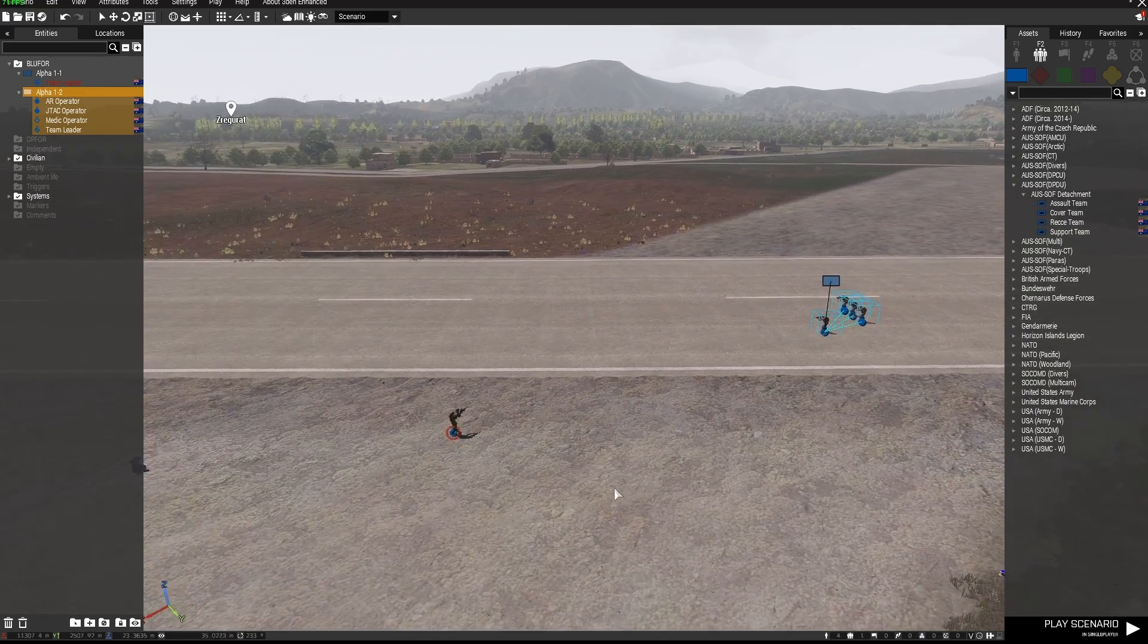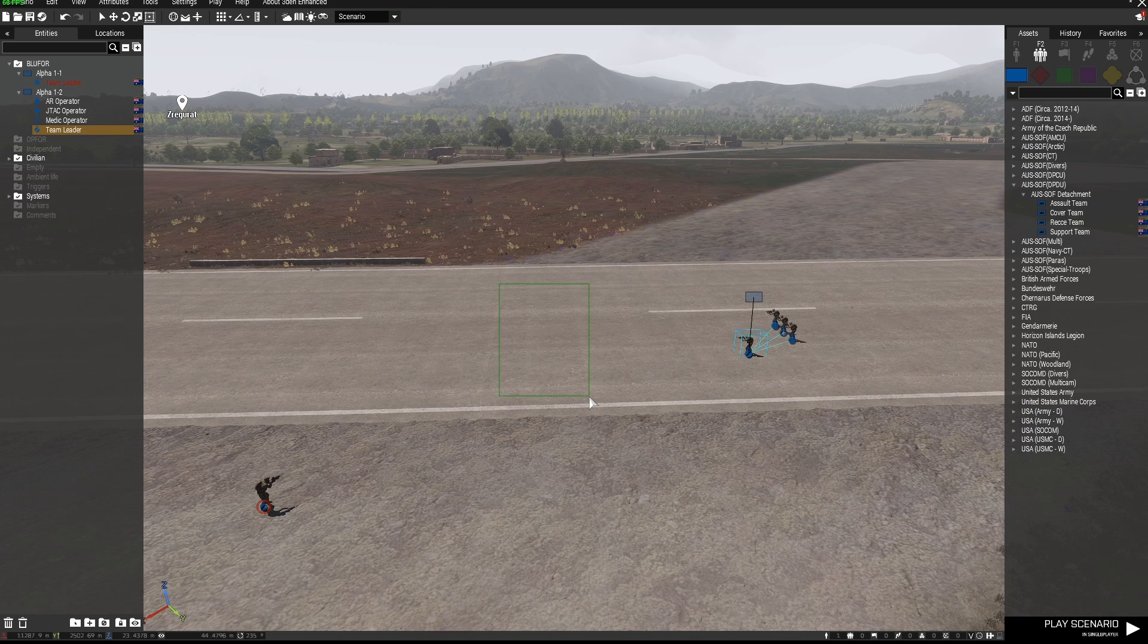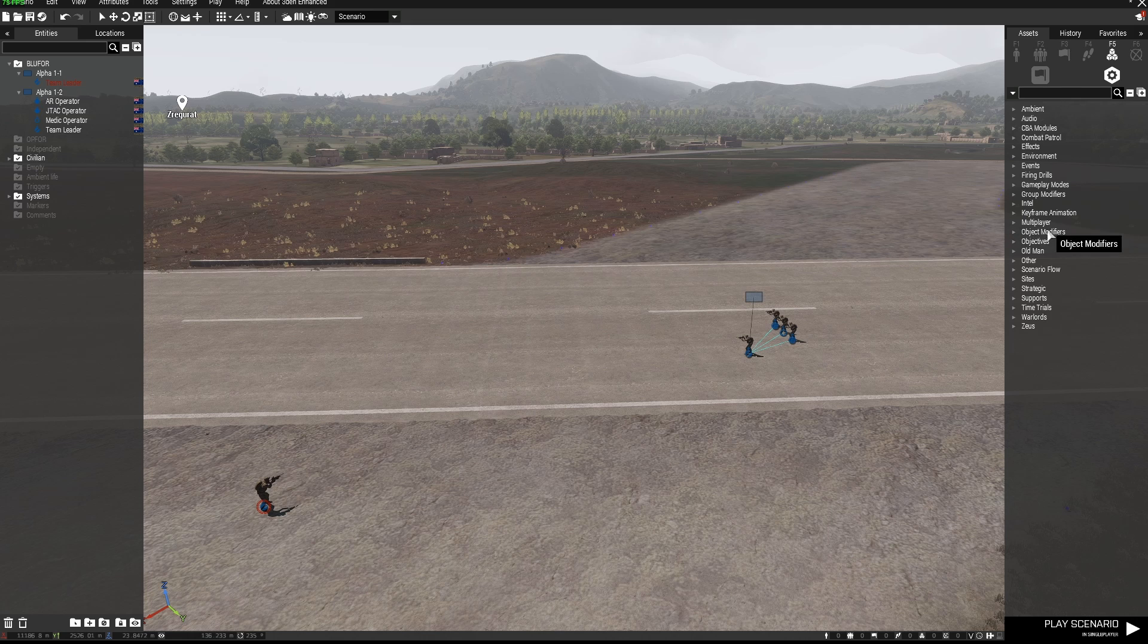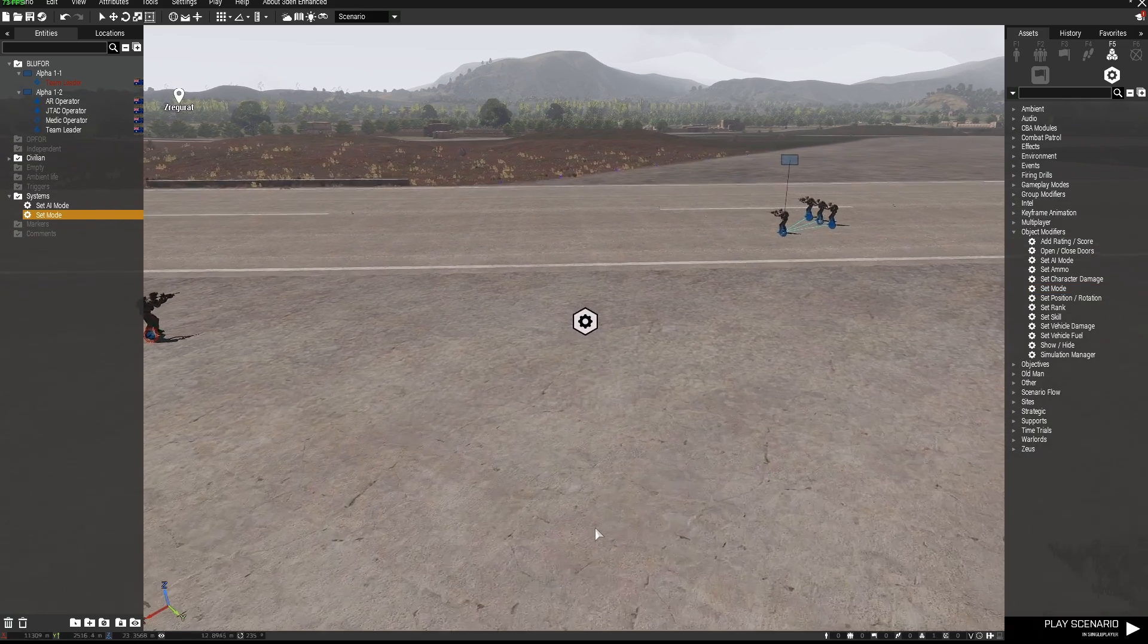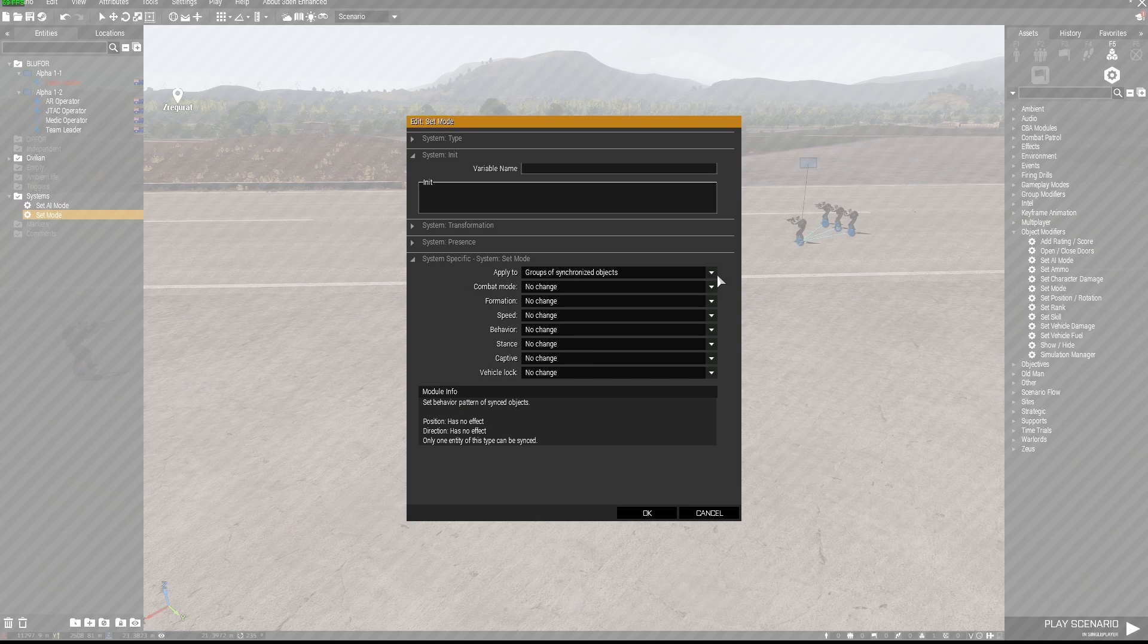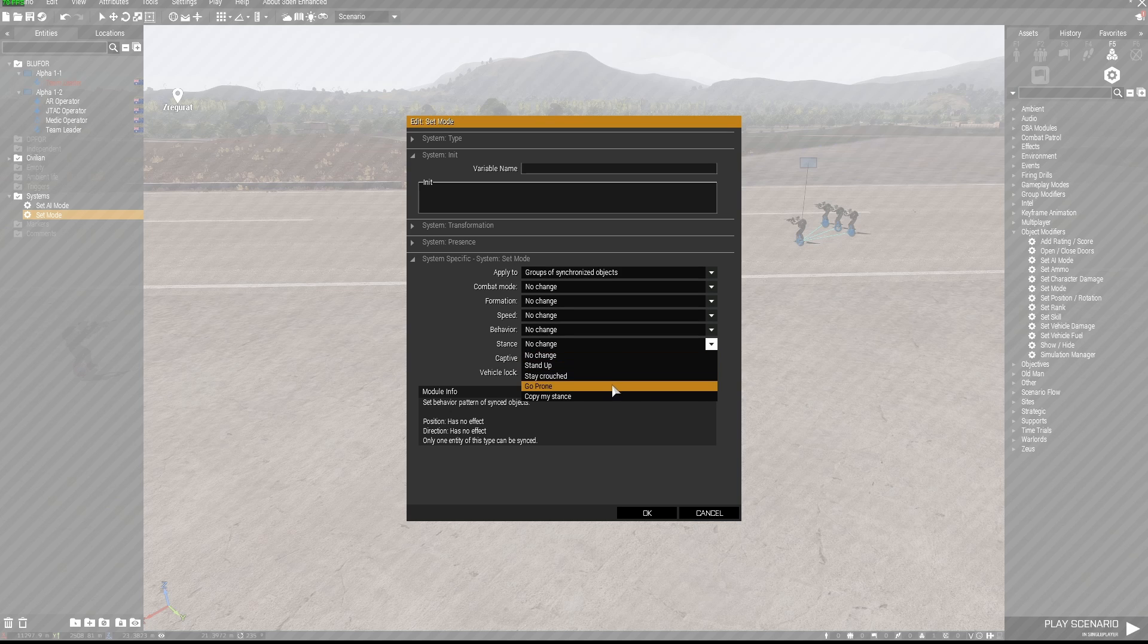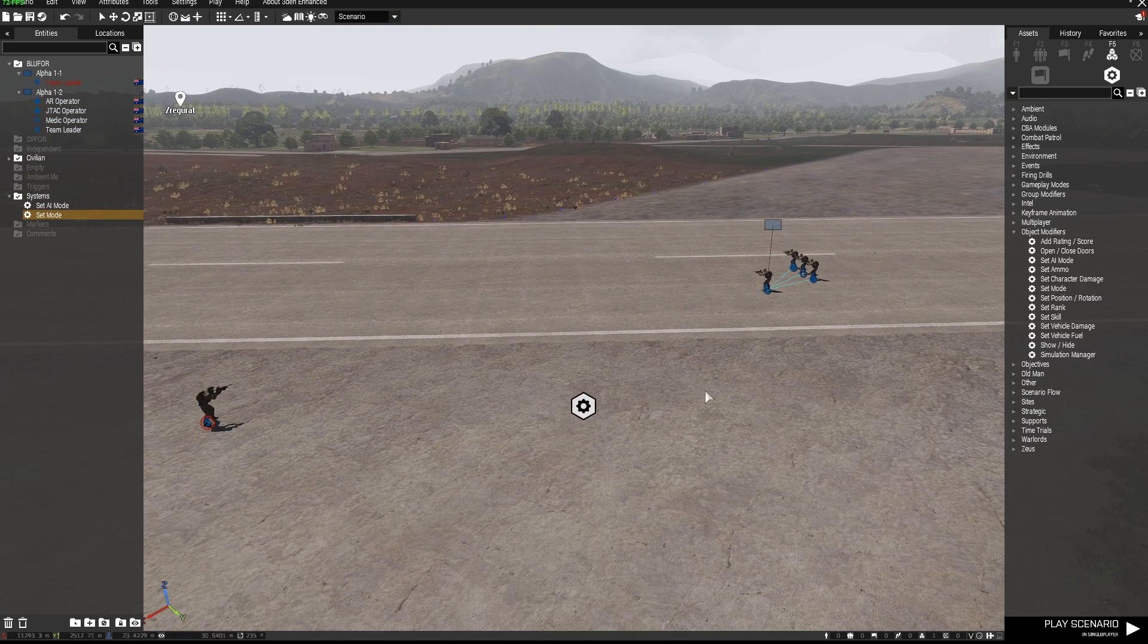Okay so I want these AI to walk to this area here roughly and go prone when they hit that area. So we're going to go up to systems down to object modifiers and then down to set mode. We're just going to place that set mode module down there. If we open up set mode by double left clicking we can see we've got a bunch of modes here which we can use to modify the AI behavior. One of those third from the bottom is stance and if I select go prone I can now set up these guys to go prone with this module.